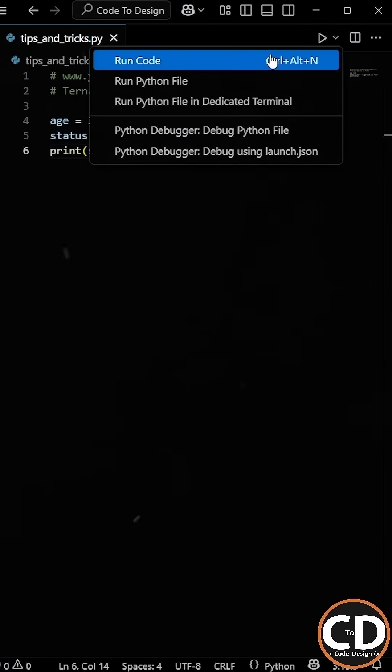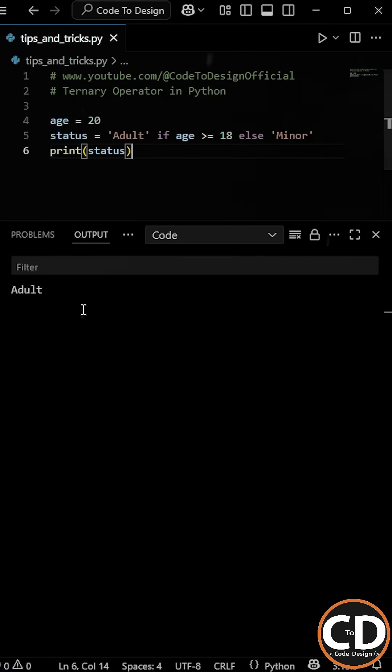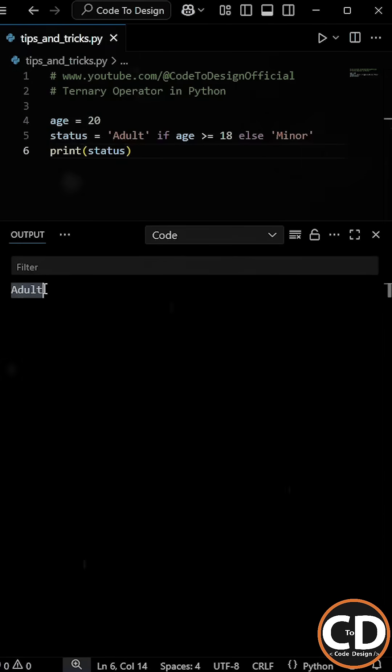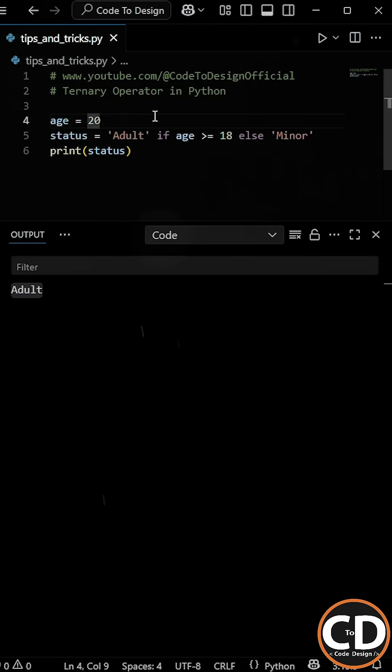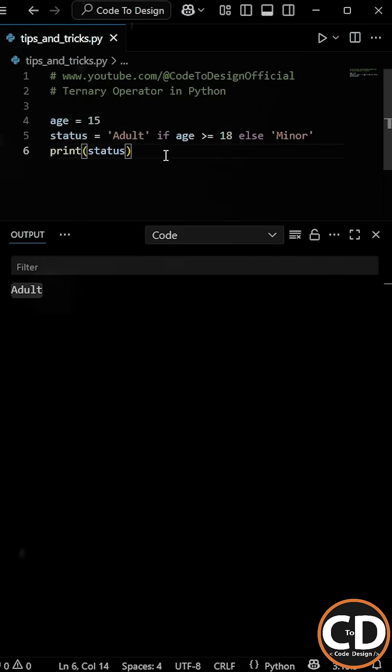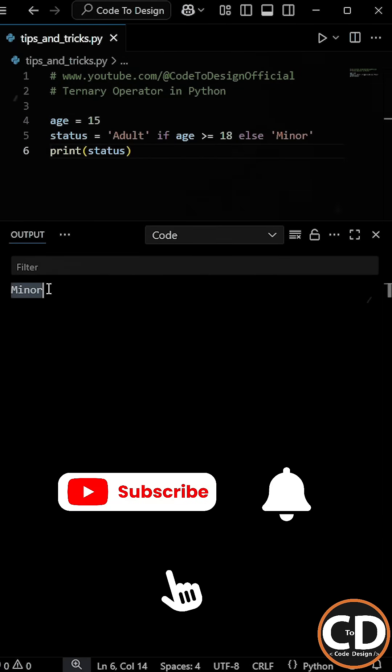So now if we run the program, then you can see that we get adult as the output. And if we change the age to something like 15 and run the program again, this time the output will be minor.